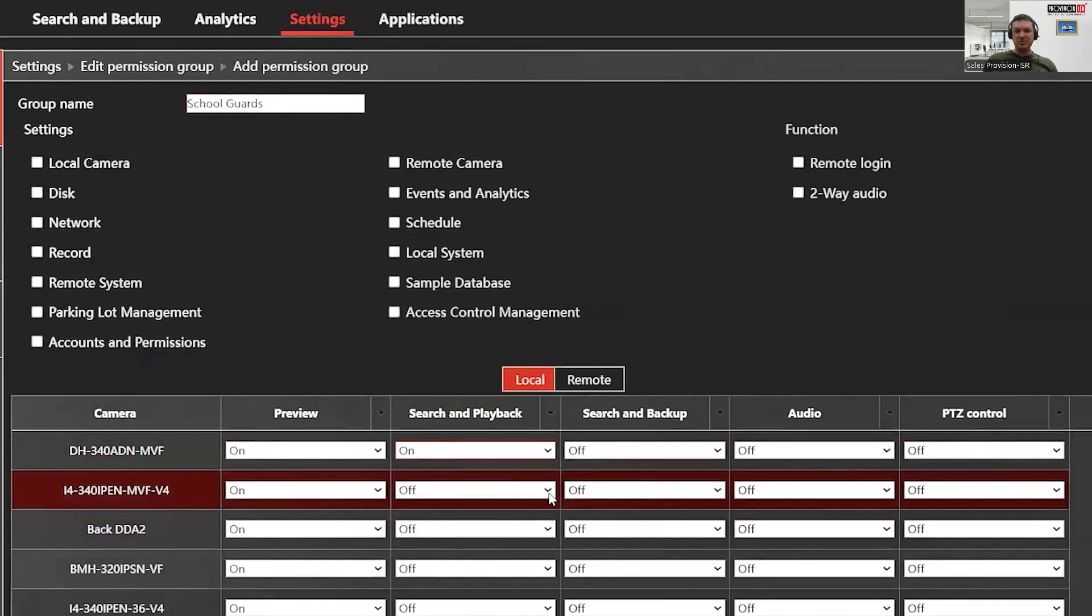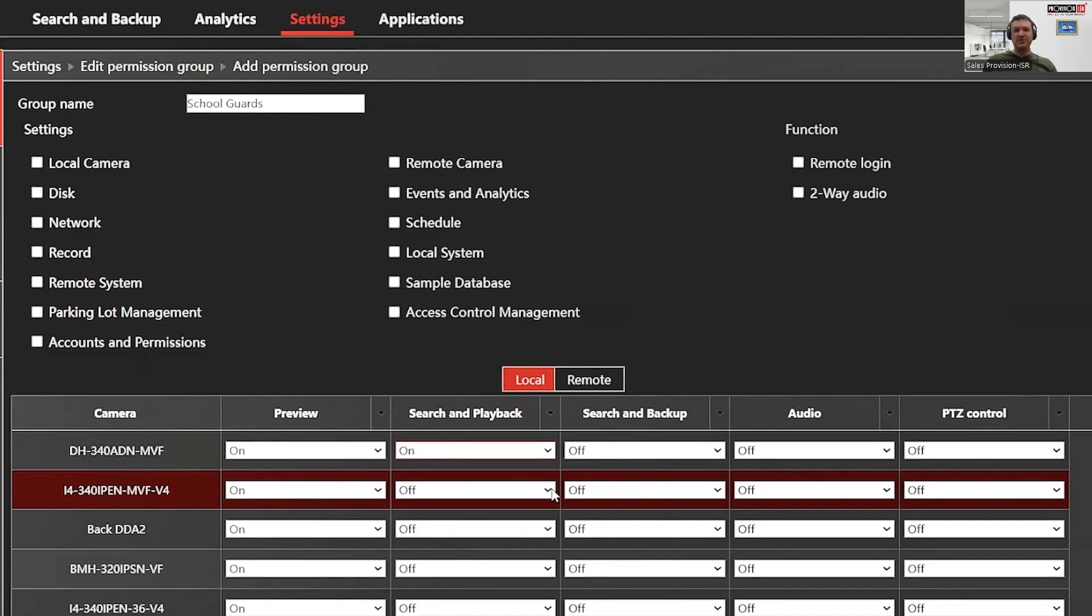Additionally, you can allow users in this permission group to listen to audio from the cameras with built-in microphones. And if you have PTZ cameras connected, you also have the option to enable or disable PTZ functions or control for this permission group.